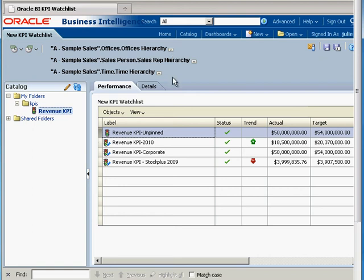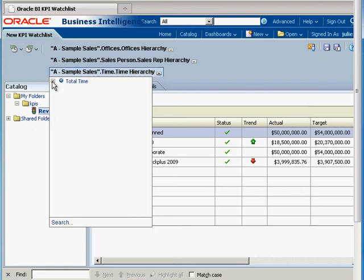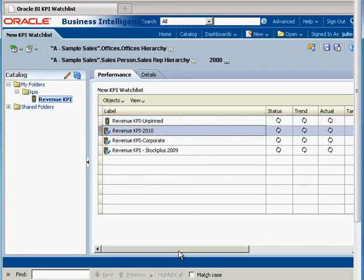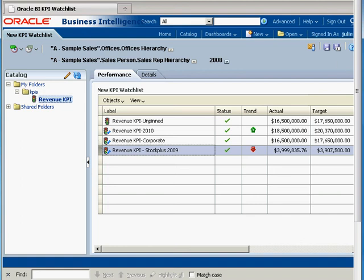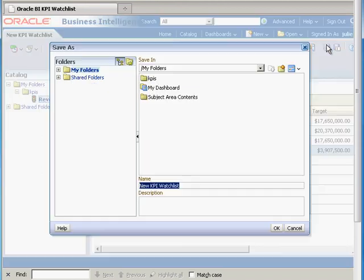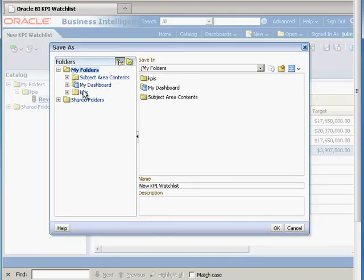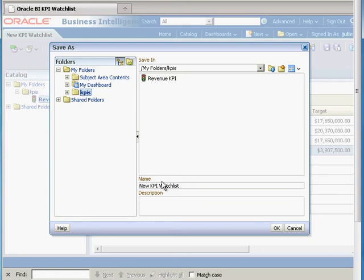If I decide to look at the data for, let's say, 2008 — a lot is going on query-wise behind the scenes, and that's why this takes a while, so be patient. Here you can see the trending. It looks like there is an upward trend in 2010, and there is a downward trend for this one down here. I'm happy with my watchlist, so I'm going to go ahead and save it as 'new KPI watchlist.'